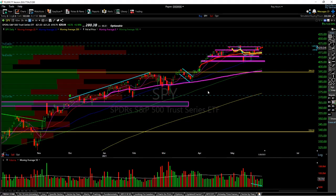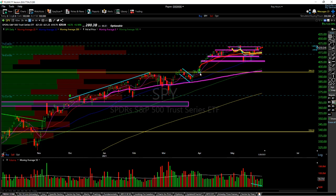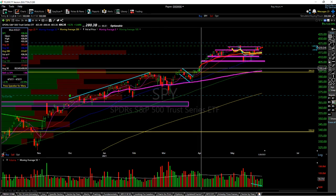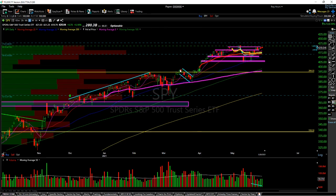Hi everybody, it is Swing Jam with Xtrades and today I'm going to be covering what are change of character candles. Change of character candles are essentially candles that are printed that change the trend. We're going in a sideways range like we see here for SPY and we see this gap and go with volume as a breakout of this range — this is a change of character.